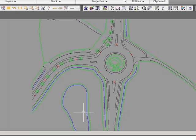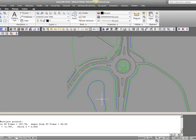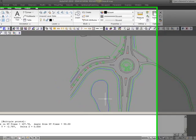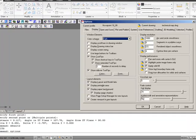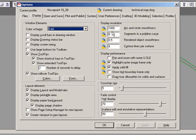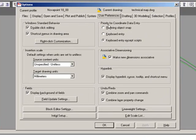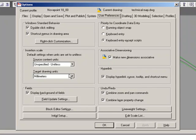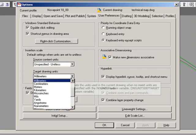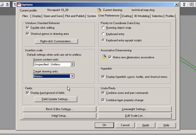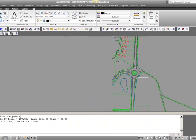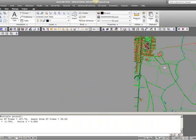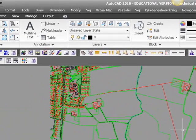Then we need to go and have a look in the options menu. So type options. And then in the user preference sheet, the target drawing units should also be set to meters. Very important.